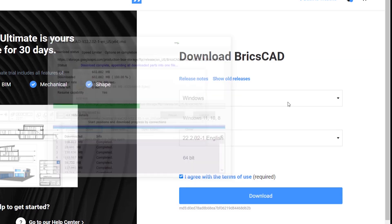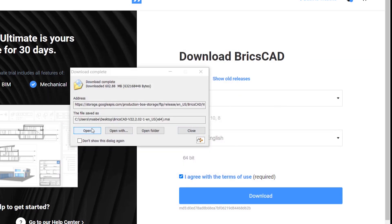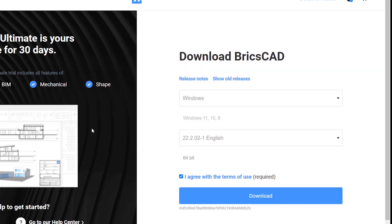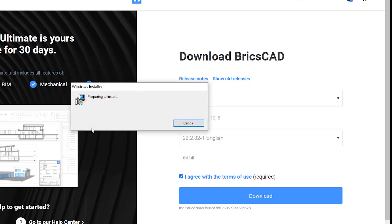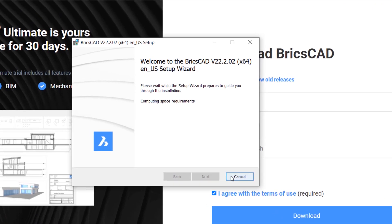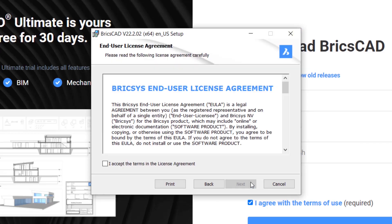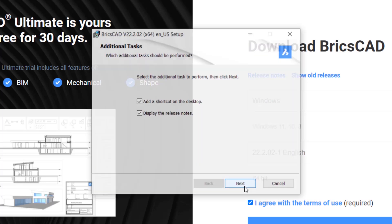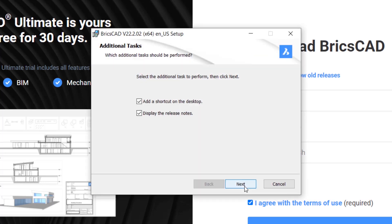I'll save the installation file on the desktop and click on Start Download. It's downloaded. I'll open the file — it's preparing to install and you've got the setup screen. Welcome to BricsCAD v22.2.02 64-bit Windows version. I'll click Next, accept the terms in the license agreement, click Next, then Install, and Next again.